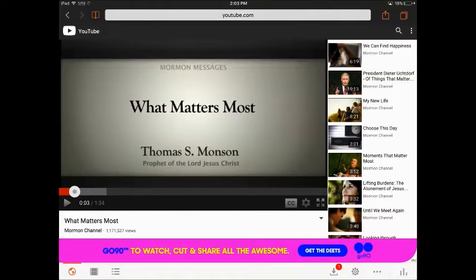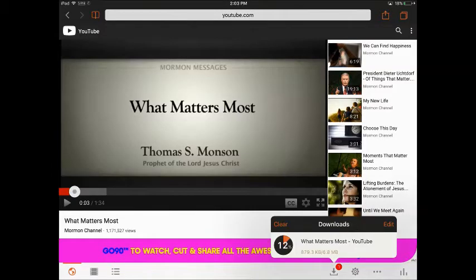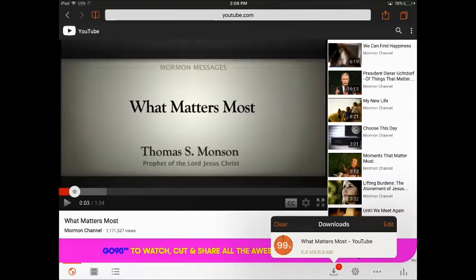Now what you'll notice on the bottom right is a little red badge. When you tap that, it'll give you the progress of your video download.